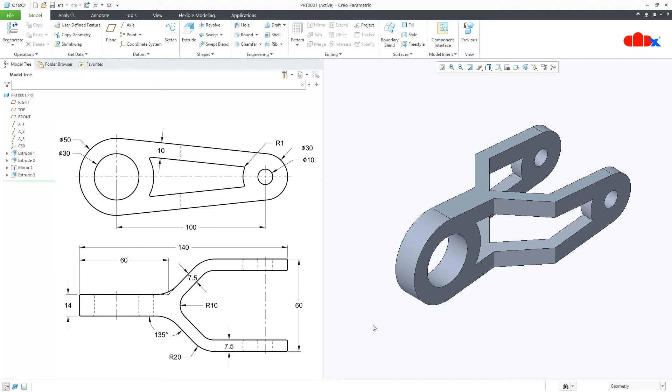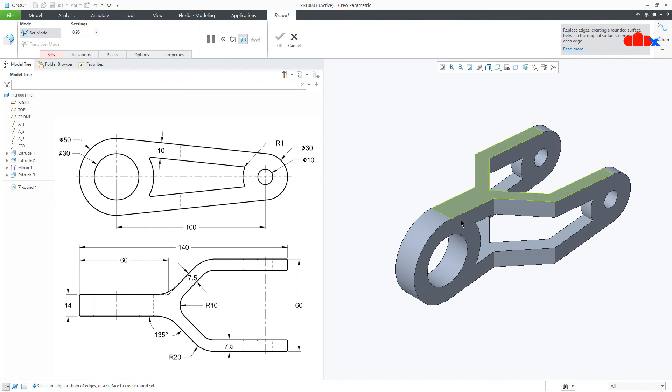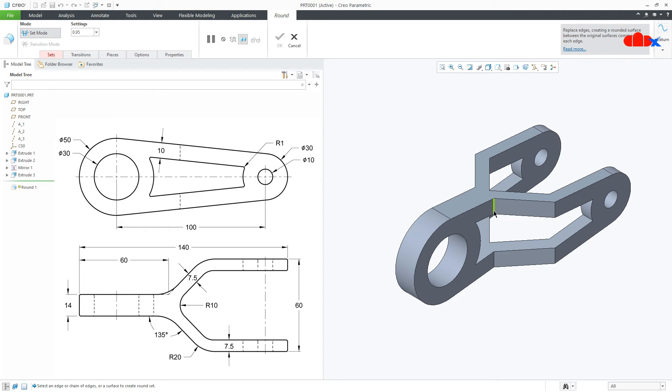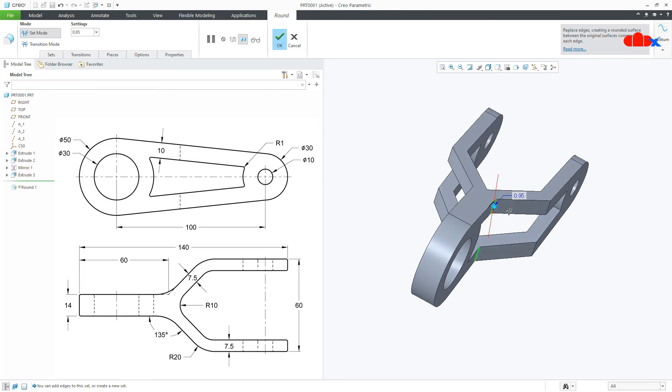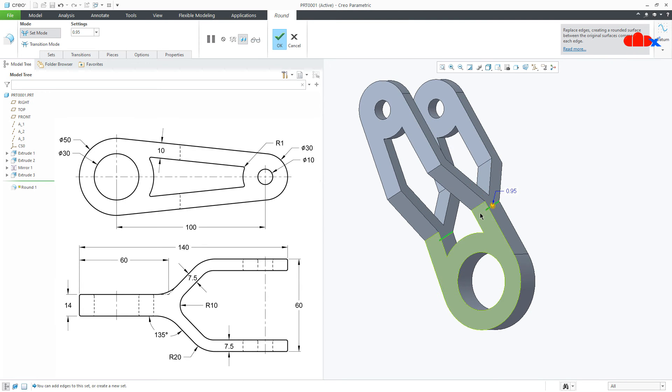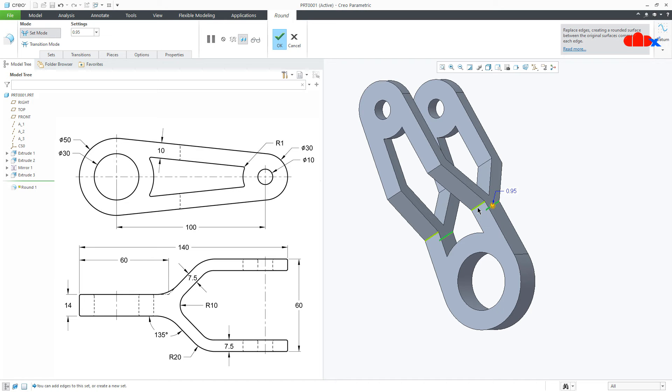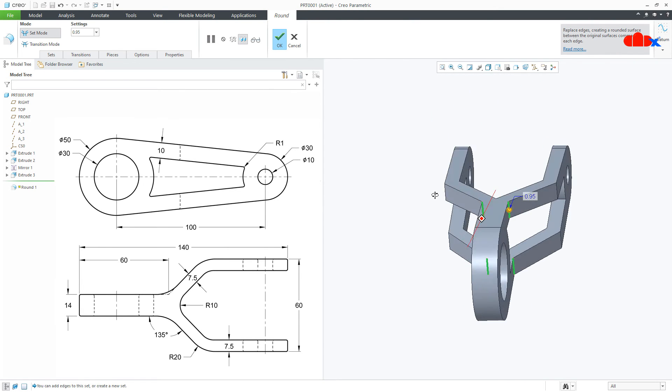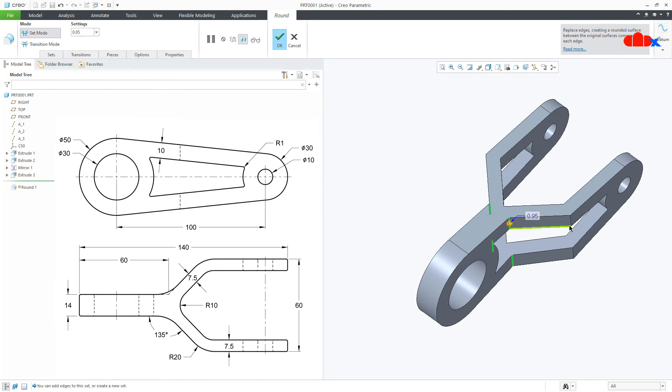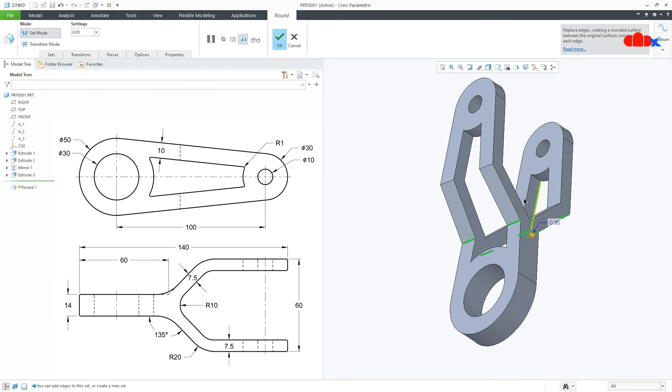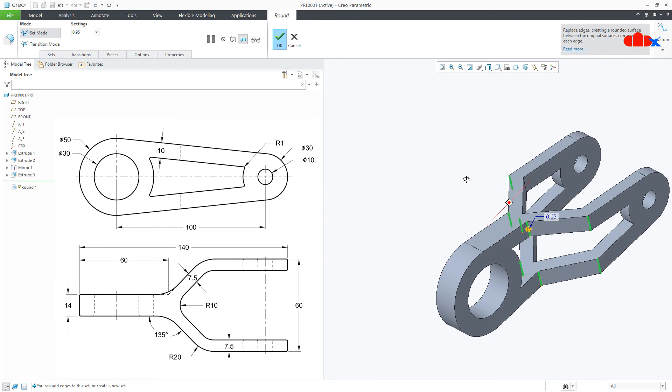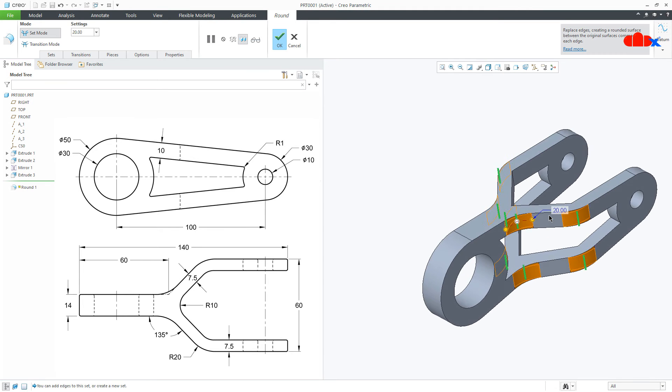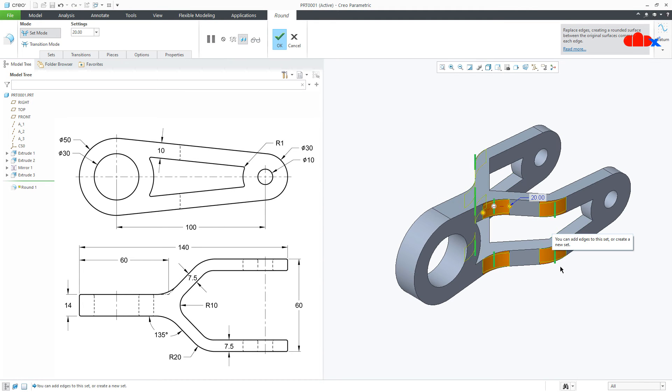Now your part is almost done. Now there are couple of rounds. And for that go to round. Come down. Move your cursor near to this edge, right click, and select the edge. Same thing this side. Move your cursor near to this edge, press and hold control key, right click, and select the edge. Press and hold control key, right click and select the edge. Press and hold control key and select the edge. Now this is R20 and say OK.